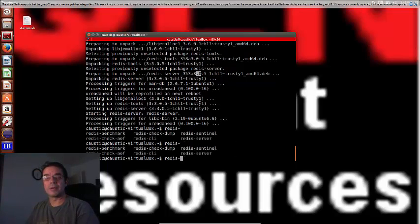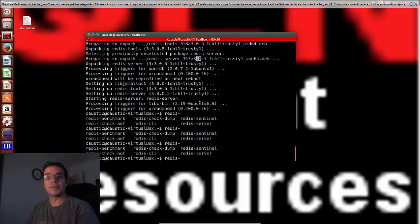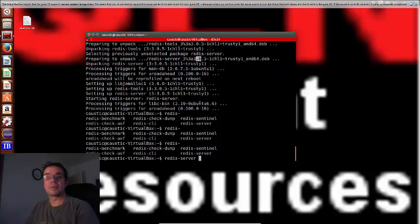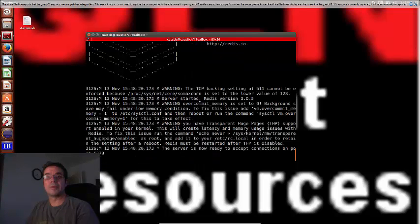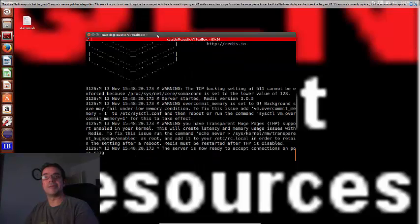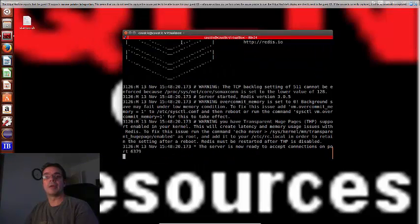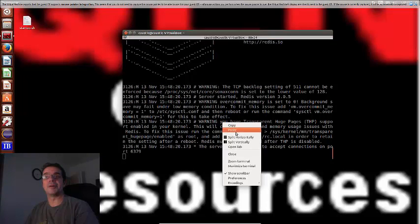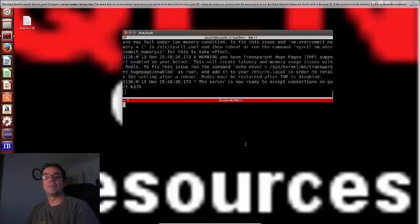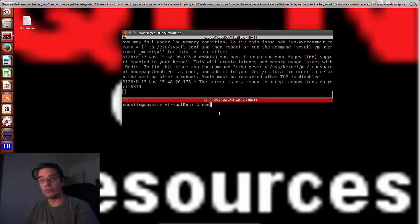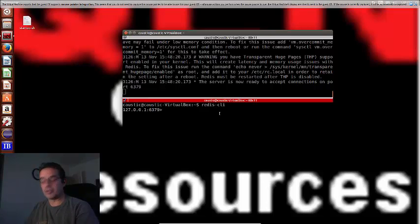See if there's anything. Okay, so we can do redis-server. There you go, so that's Redis running right there. If I start up another client, so if I do redis-client, if I just go ping...